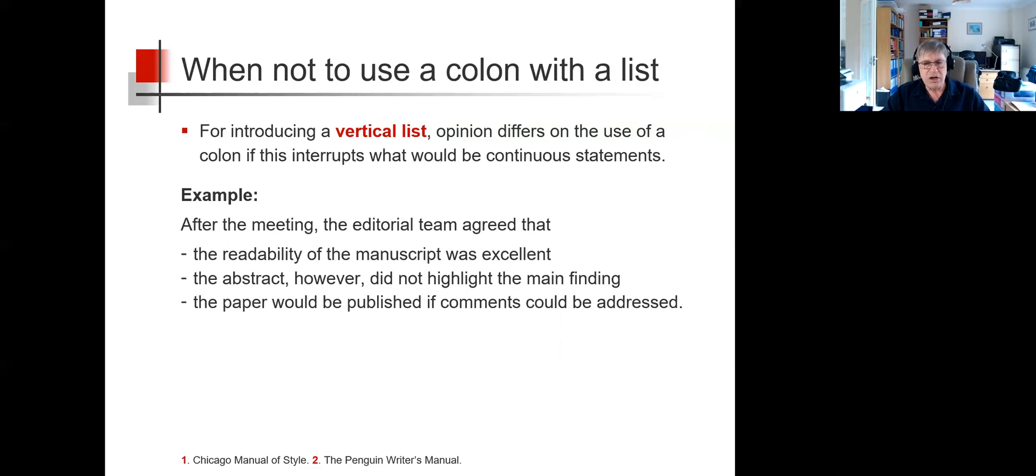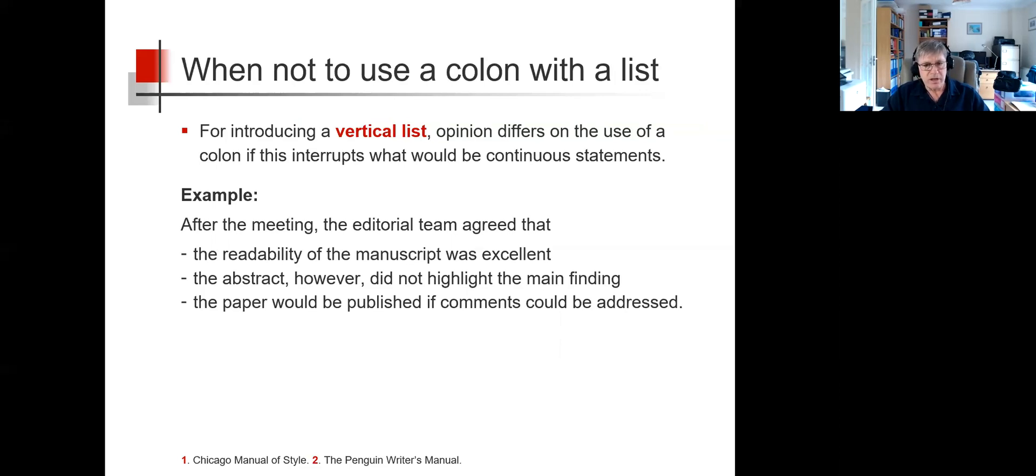So 'after the meeting, the editorial team agreed that the readability of the manuscript was excellent' is a complete sentence.